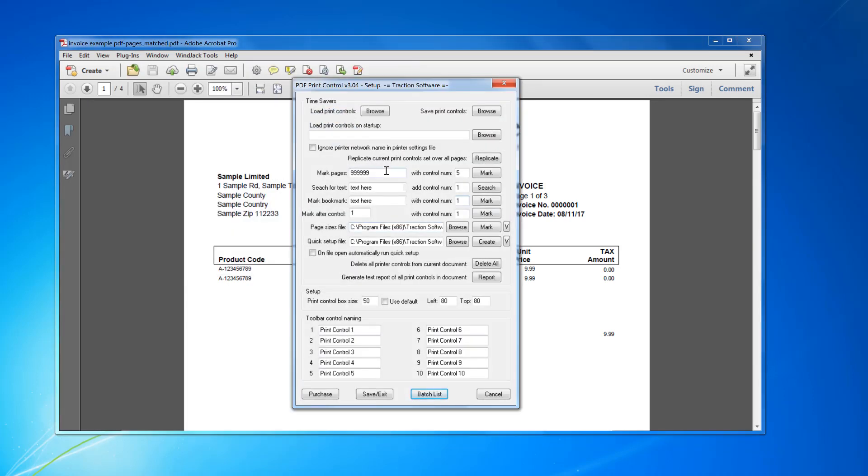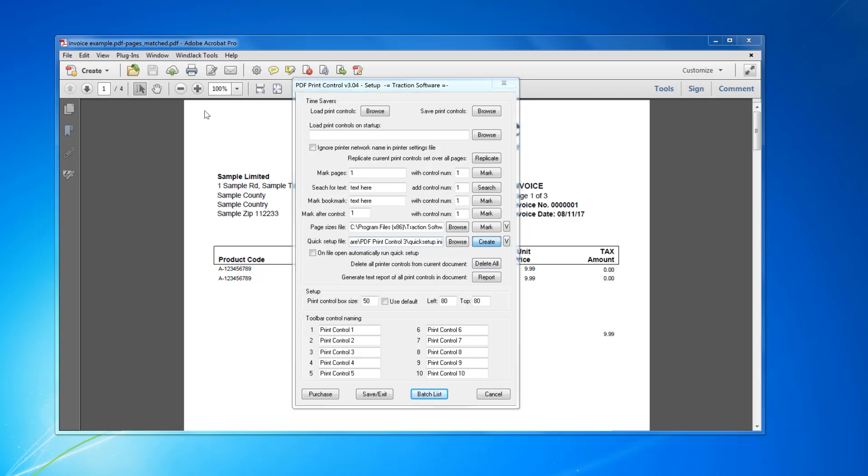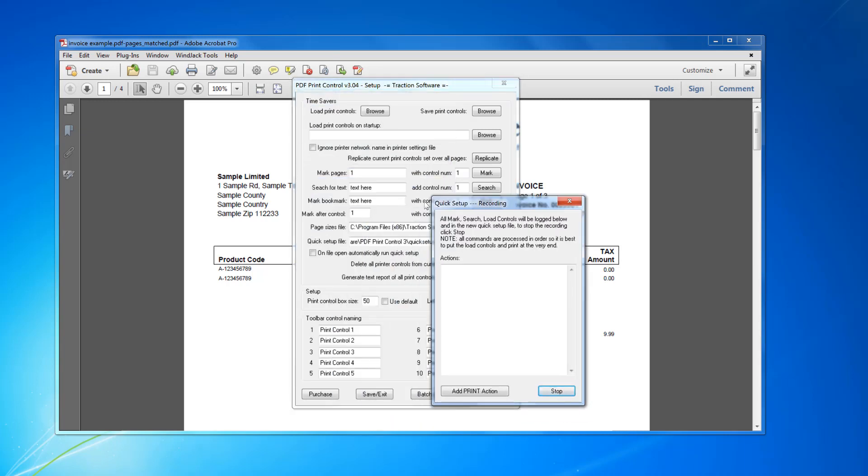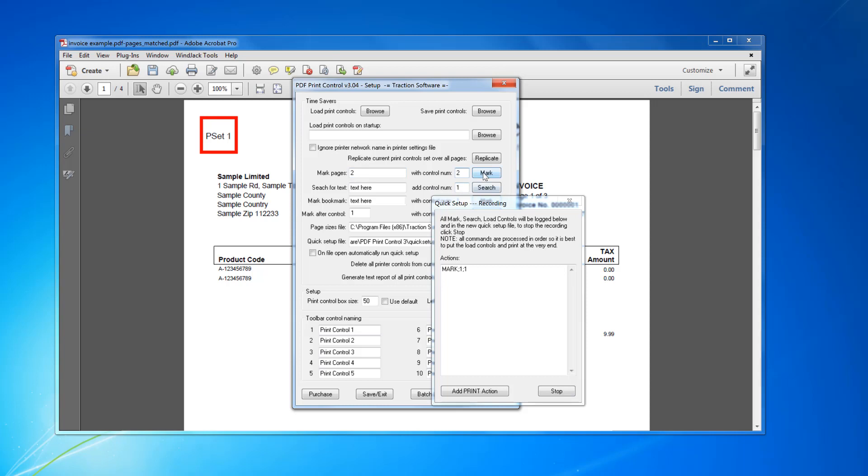Now I want to mark page 1 with control number 1. So I do click on quick setup file, you set your path where you want to save it, which is there for this example. Click create. Now I want to mark page 1 which is done.